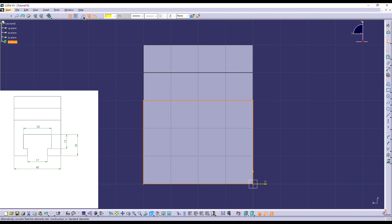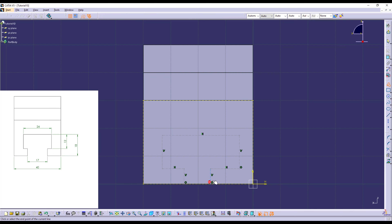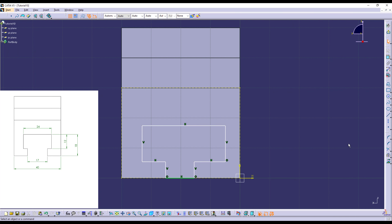Right here I have the information that I need, so I'm going to start creating a sketch by selecting this face. As you can see, I'm on this face, and I'm going to project these four lines using this option. I've projected the lines within the sketch I'm currently creating, and I'm going to set these lines as construction lines by selecting that option.